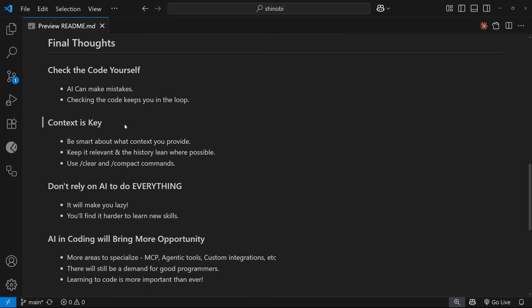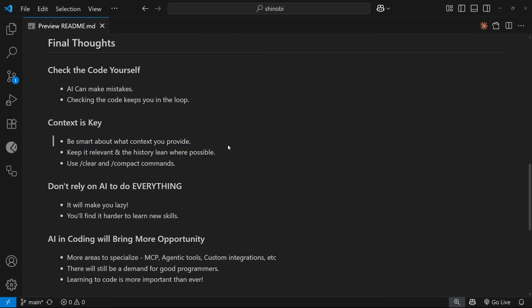Secondly, context is key when you're using any kind of AI tool like Claude Code. I don't just mean bombard the model with context about everything. I mean be smart about your context, keep it focused and concise where you can, and keep the context history lean where possible to keep the model on track. Don't be afraid to clear the context or start a new session if it ever gets bloated. As a rule of thumb, I tend to clear the context and start over whenever I work on a new feature or task.